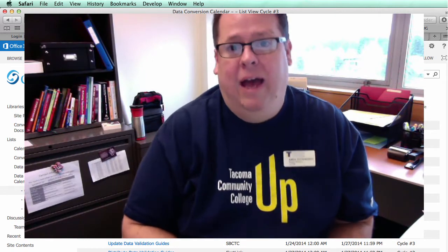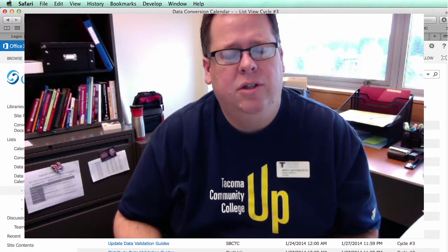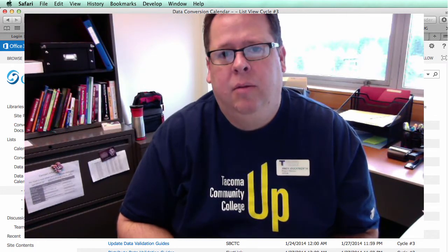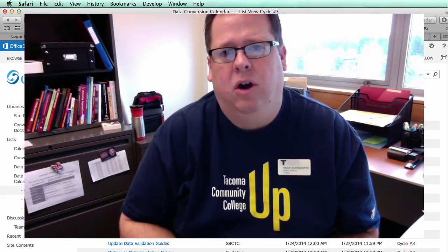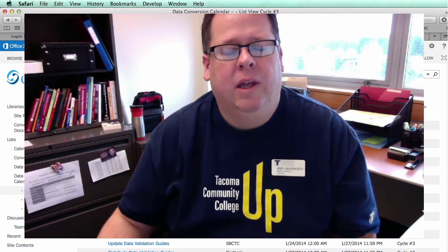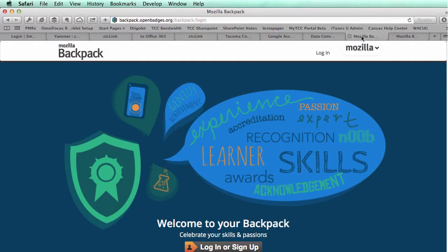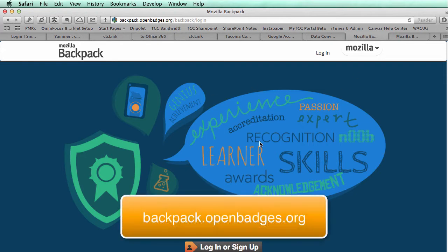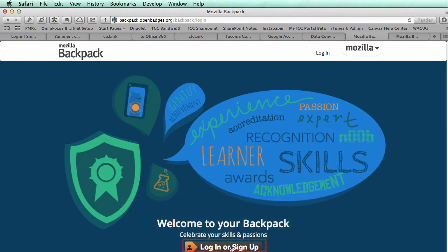And then finally, I want to talk about badges. We're planning to use badges for the CTC Link training, and I thought I'd give you a preview of what badges are and a way that you can actually acquire a badge if you're interested. We're going to be using the Mozilla Backpack for badges — it's an open source tool that allows you to collect badges, a way for issuers to send out a badge and for people to collect them. The website address is backpack.openbadges.org, and you can create an account by clicking the log in or sign up button.